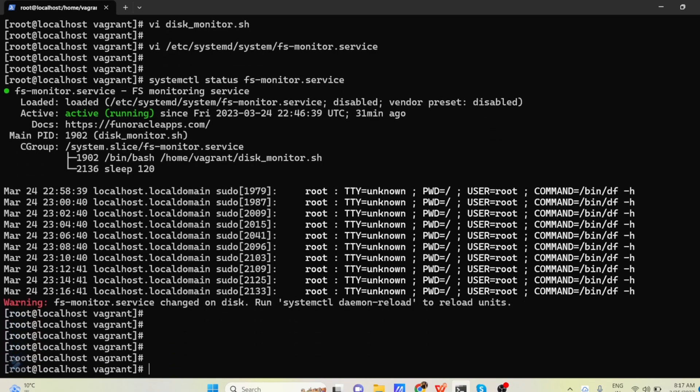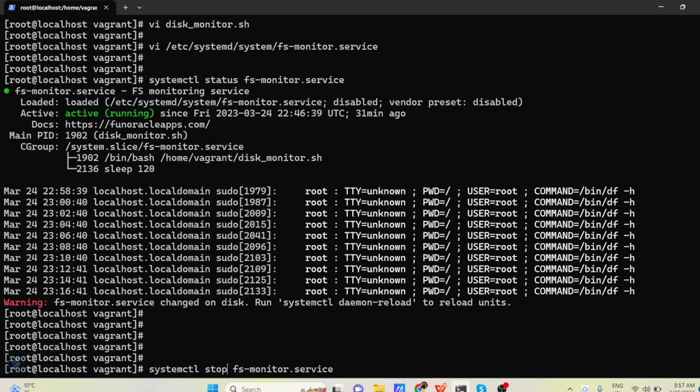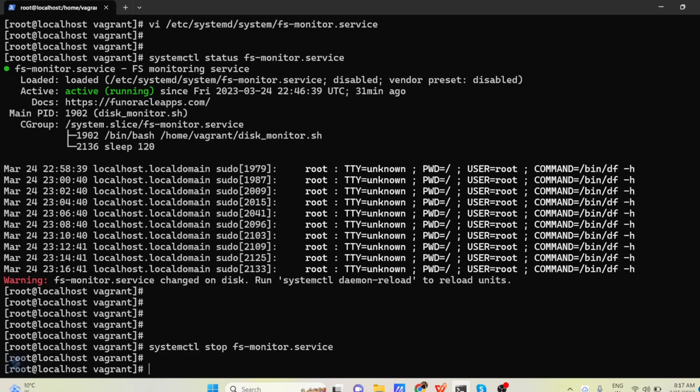But if you want to stop, you can do systemctl stop the service name.